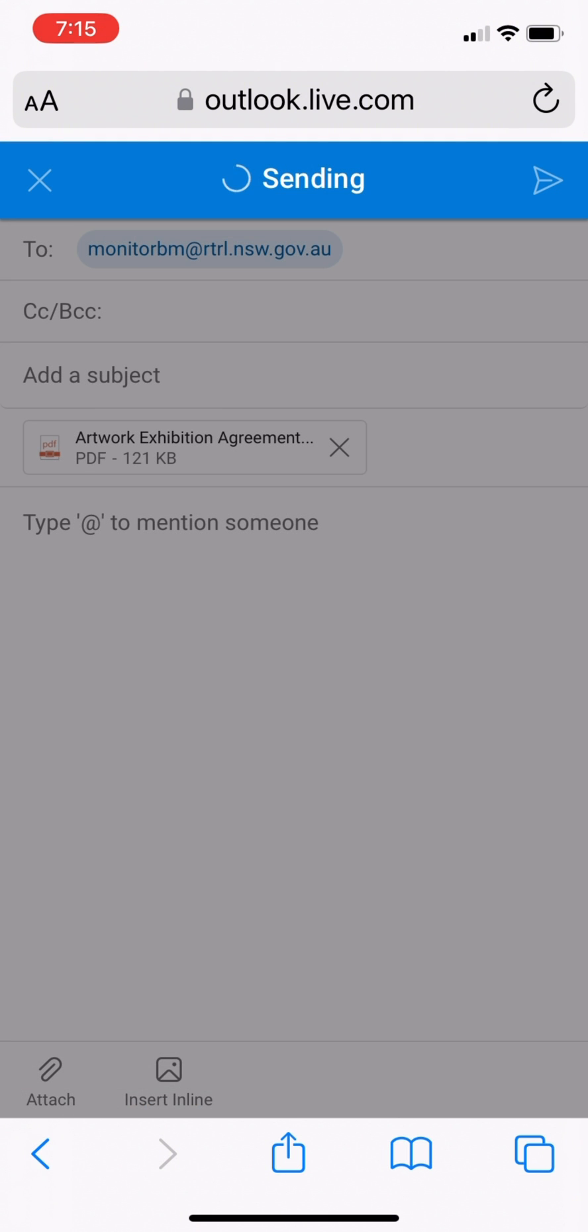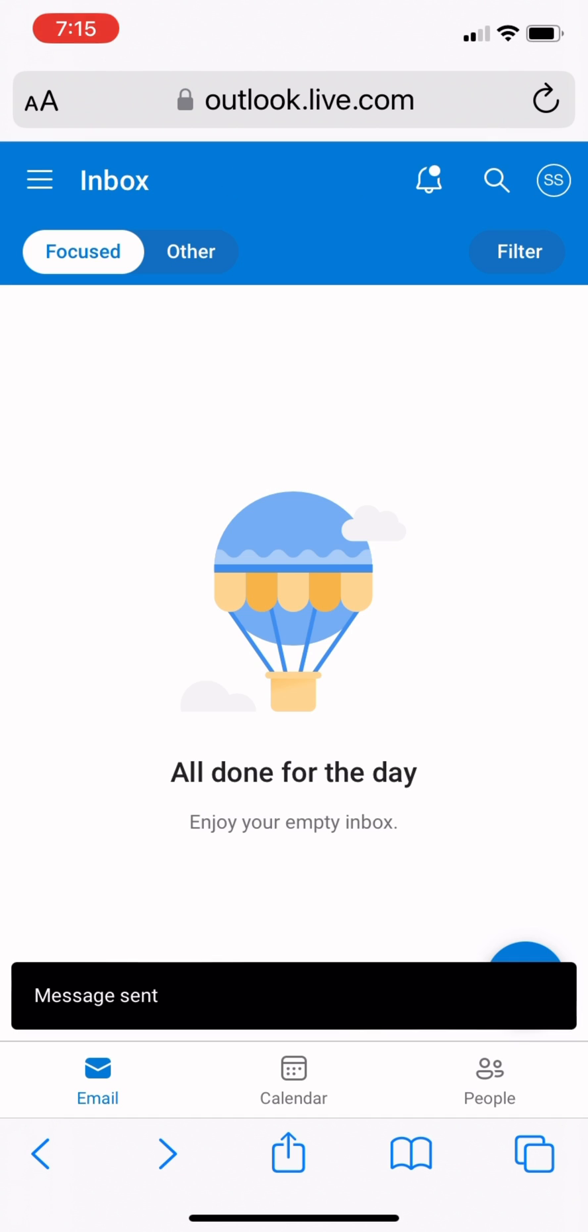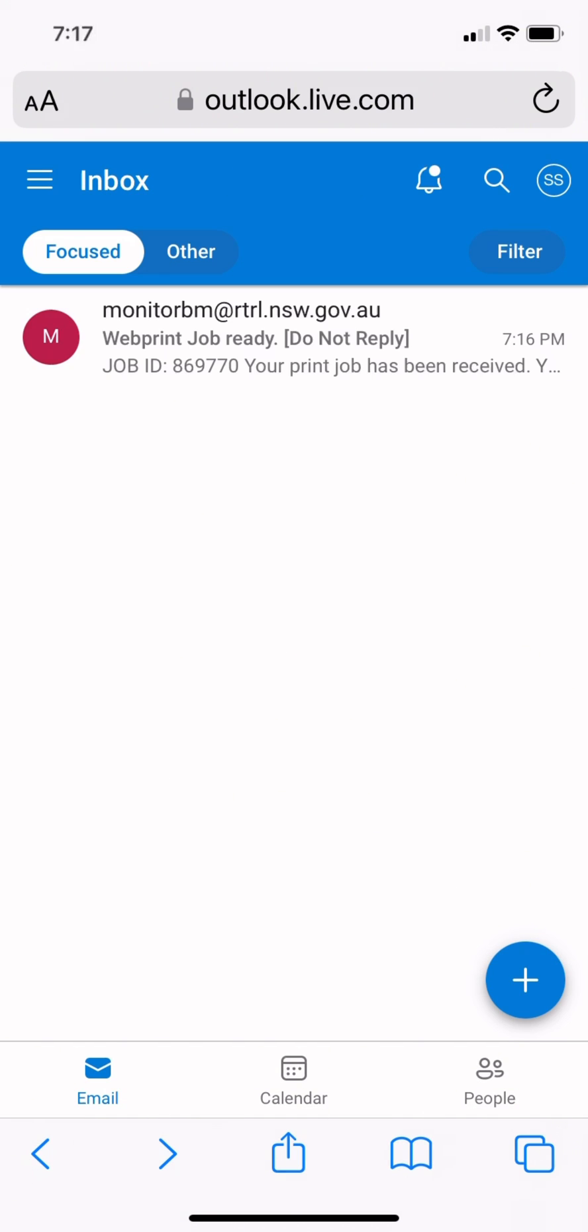Wait two minutes for your job ready email. When you receive your job ready email, open the email.